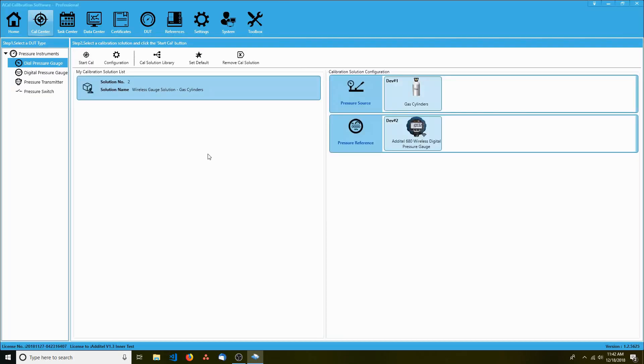You'll notice that the selected solutions now appear in your main list. Repeat this process for the other types of instruments until you're satisfied.